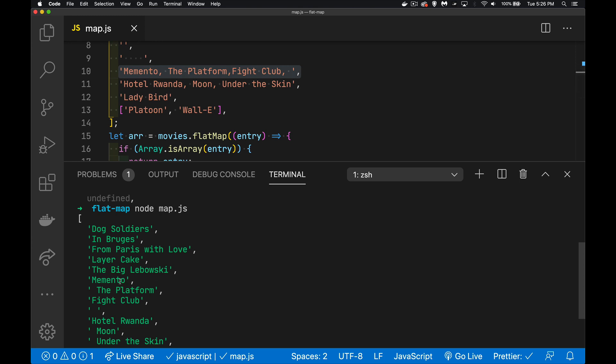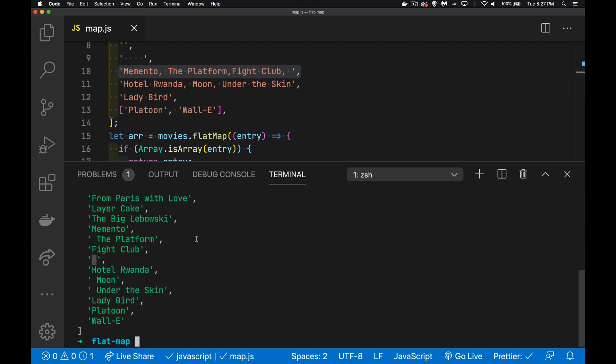Memento, that's fine. The platform, well, this has an extra space in front of it here. So we're going to have to deal with that. Fight Club, we're fine. But there is an empty one here. This space is actually the space that comes after the comma here. So I need to deal with that. Hotel Rwanda, we're good. Moon has an extra space. Under the Skin has an extra space. And then these last three, there's no issues.